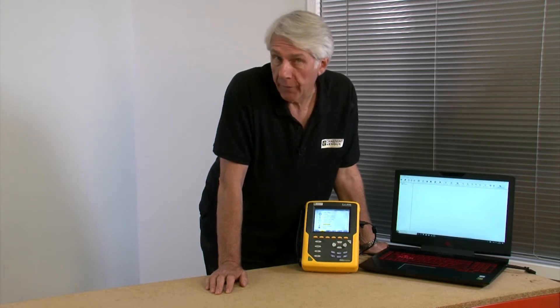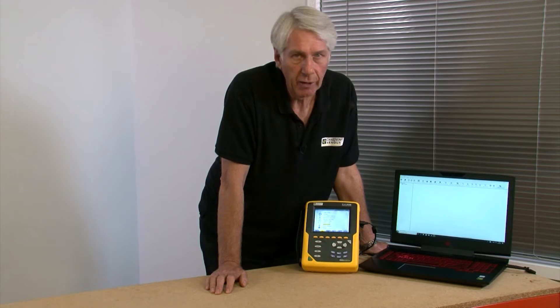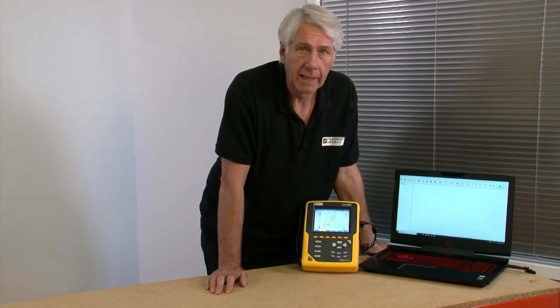Now if you don't have this software on your PC already, you can find a video on the Chauvin-Arnault channel which shows you how to go about getting it.